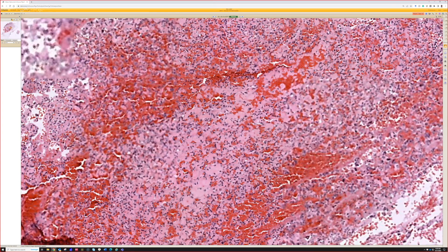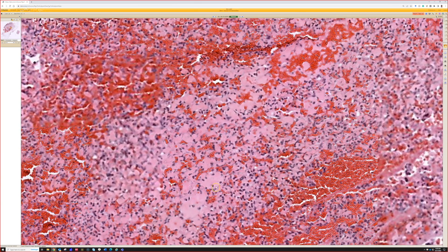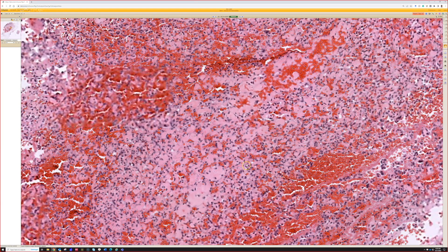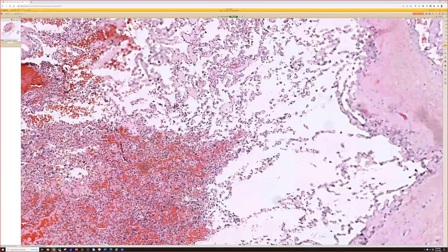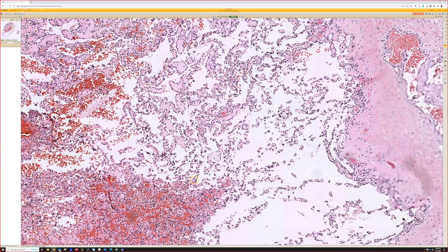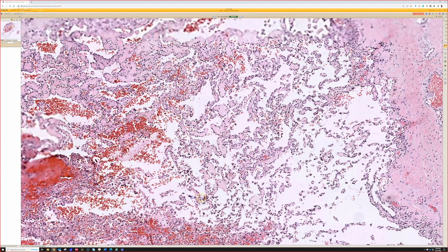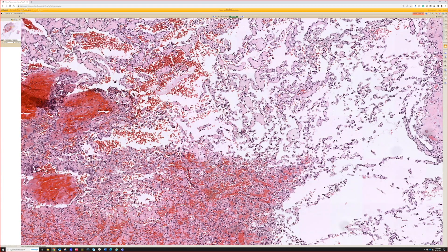So it looks like a clot there, even though it's not totally in focus — there's fibrin and some cells mixed in and some blood. But then what's happening over here? It looks like it's trying to re-canalize, trying to open this blood vessel back up or kind of make its own little wall over here.